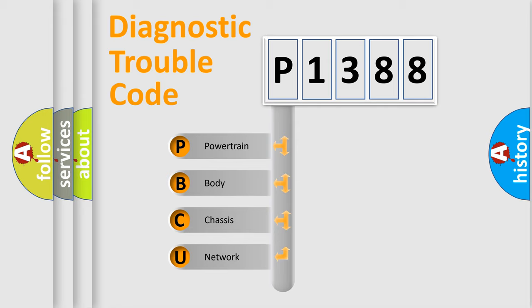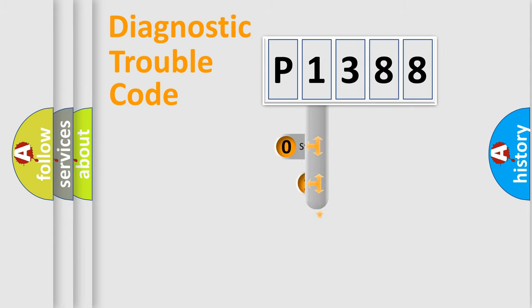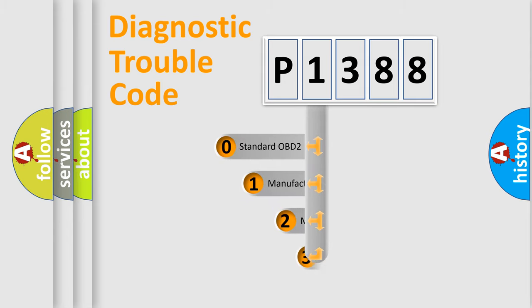We divide the electric system of automobile into four basic units: Powertrain, Body, Chassis, and Network. This distribution is defined in the first character code.